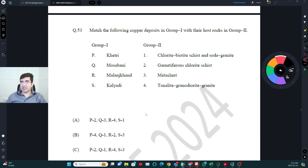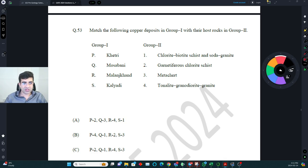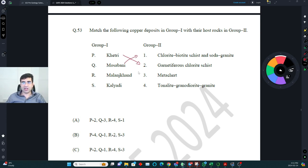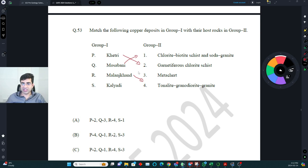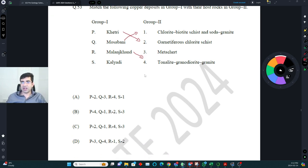Match copper deposits in group one with their host rocks in group two. Malanjkhand copper deposit is in tonalite/granite — the easiest to identify. In Khetri (K3), the host is garnetiferous chlorite schist. In Mosabani, it is chlorite-biotite schist and soda granite. Kalyan (Kalyadi) is in meta-chert. Correct answer is C.